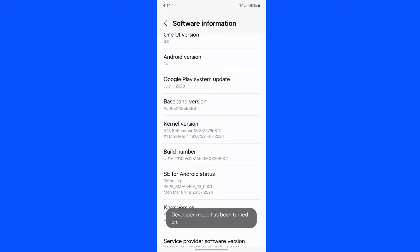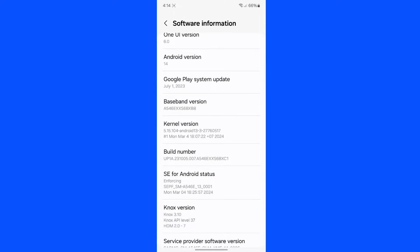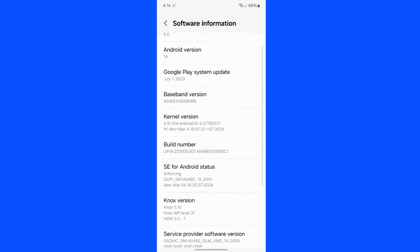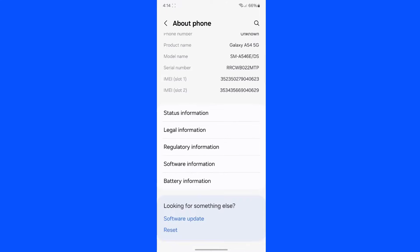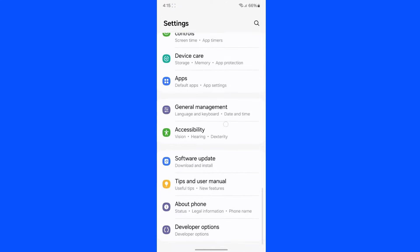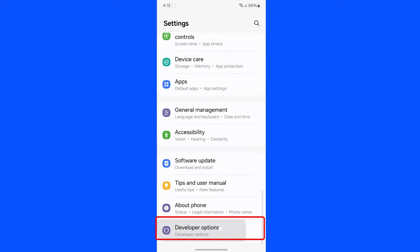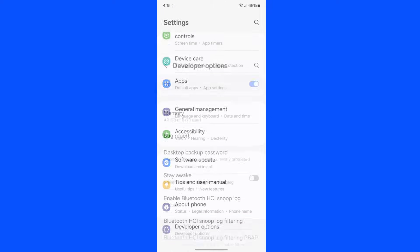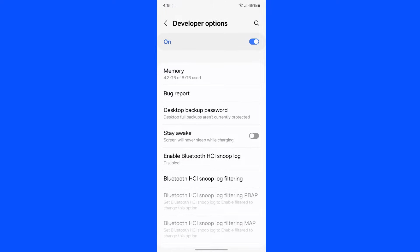Just keep tapping on it. Here it says developer mode has been turned on. Go back, and then go back again — at the bottom you can see Developer Options. It is now enabled.